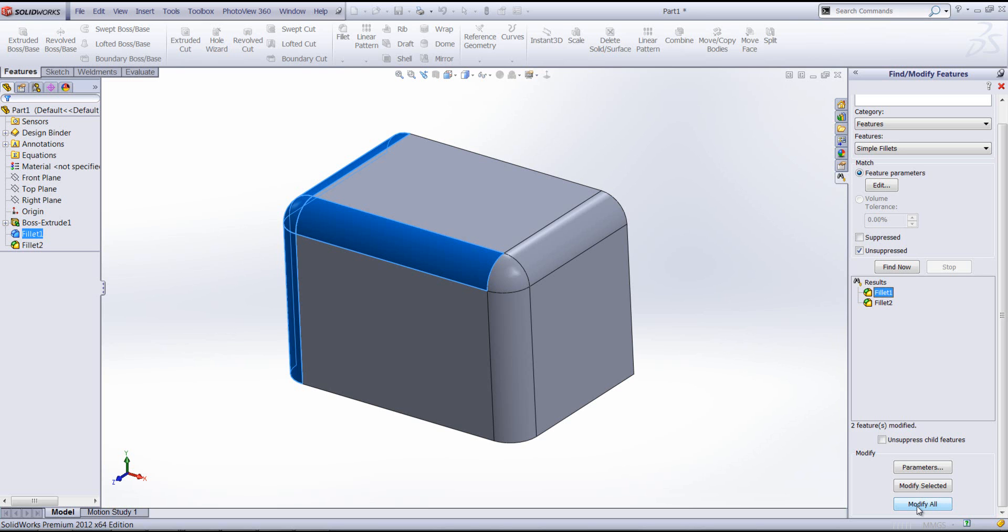We can use this tool for a whole different range of features. We're not just limited to fillets. I hope this has been a good introduction of using the Find and Modify Features tool and hopefully it will be useful for you to use.